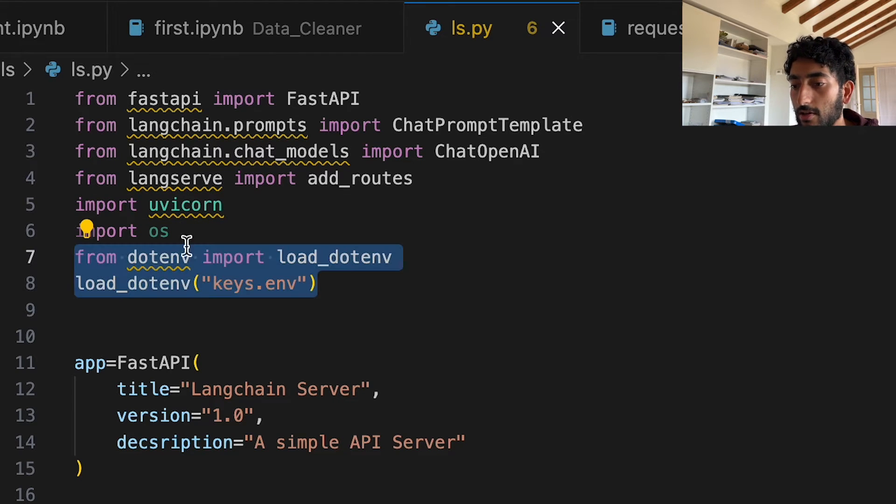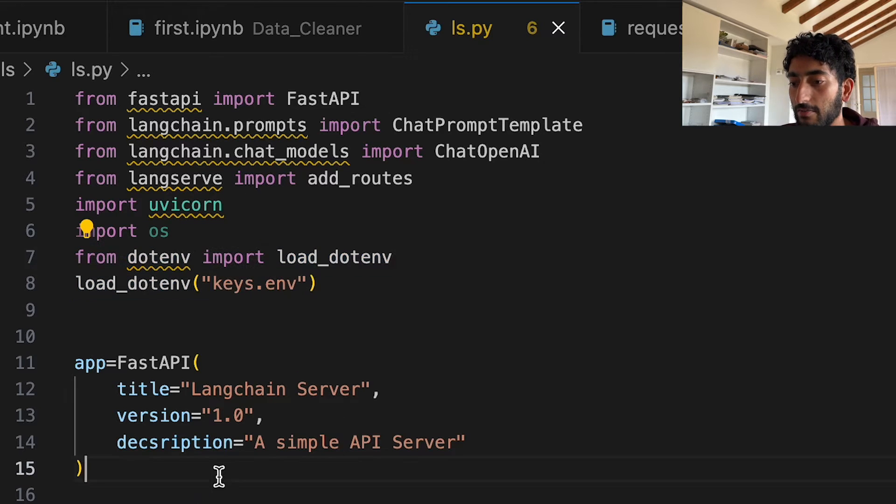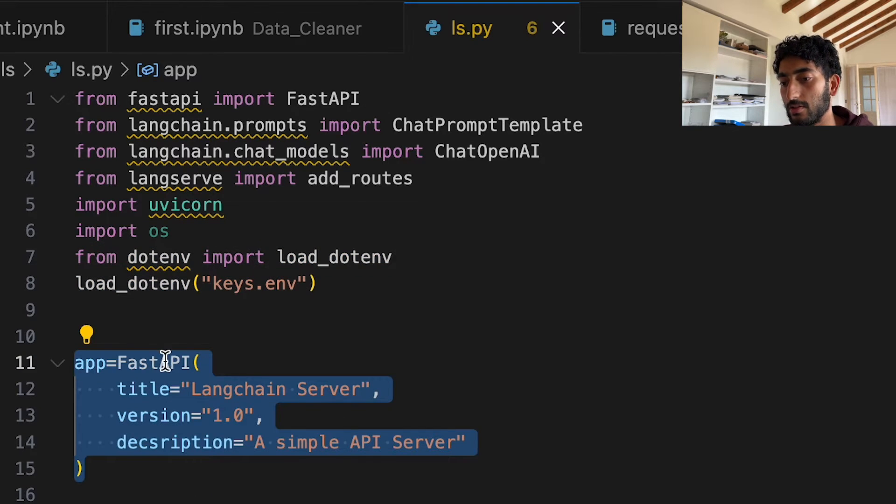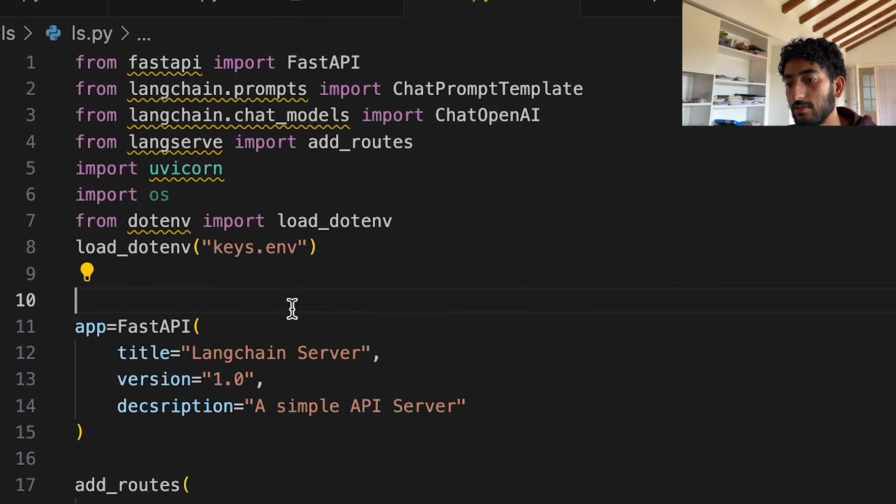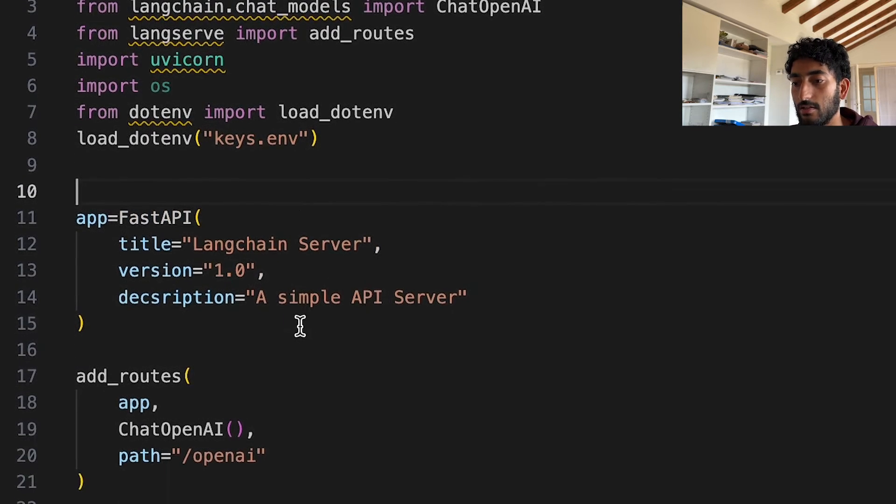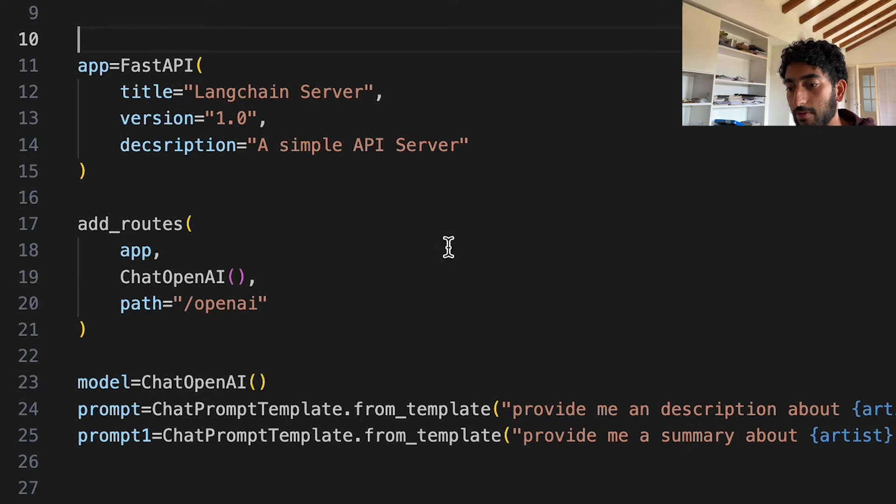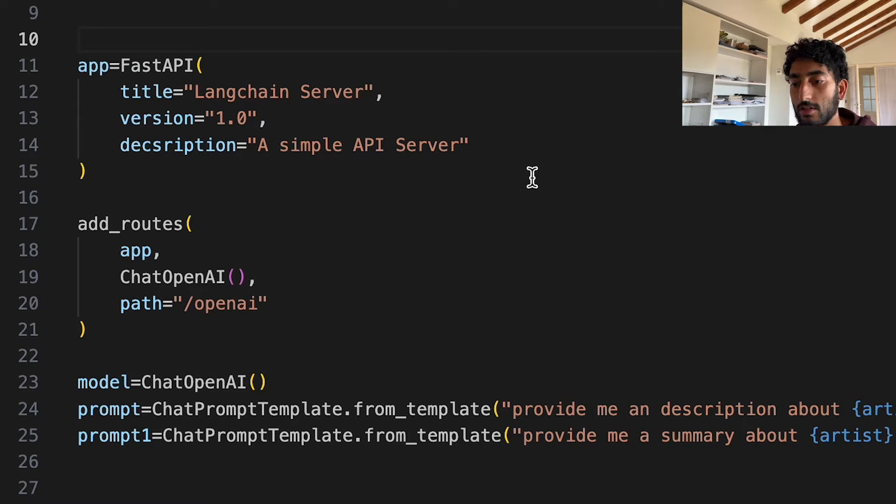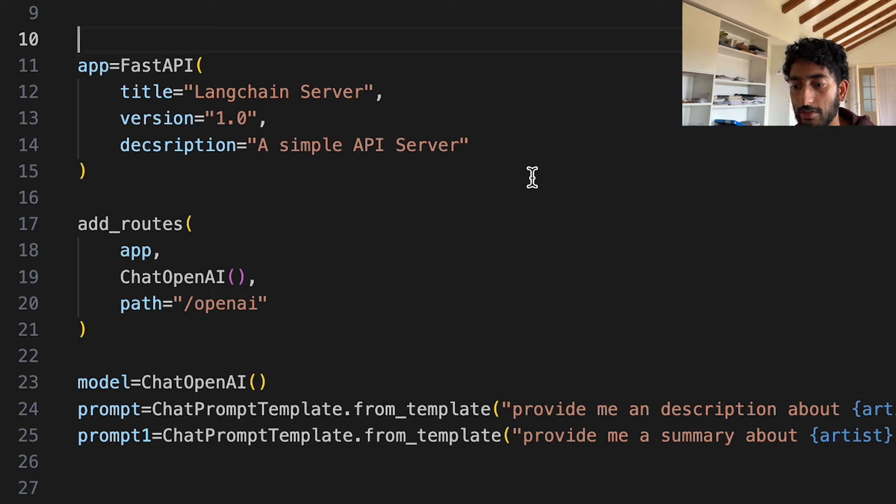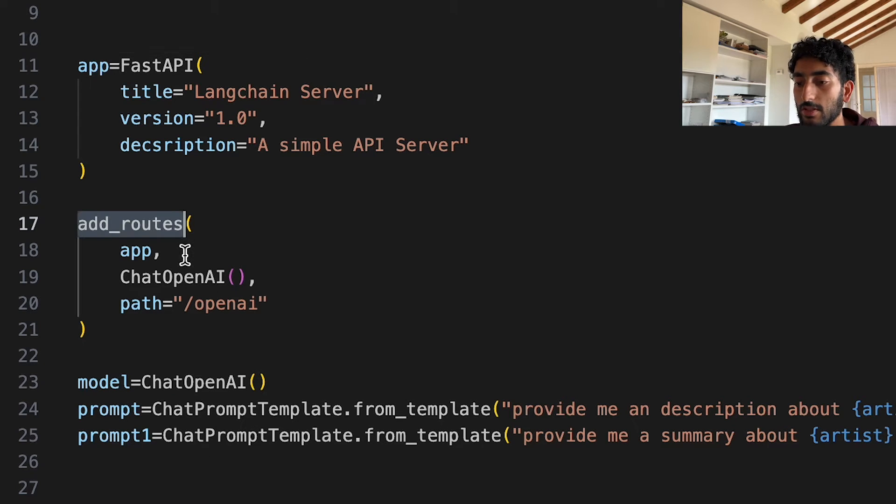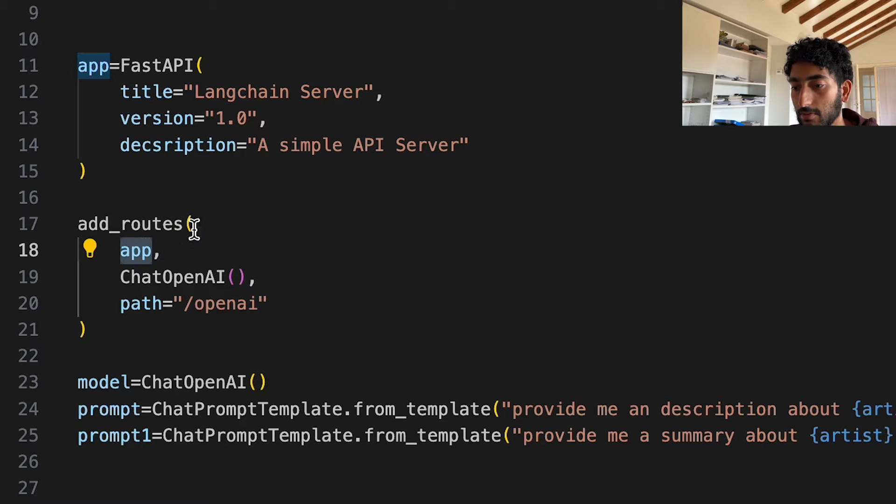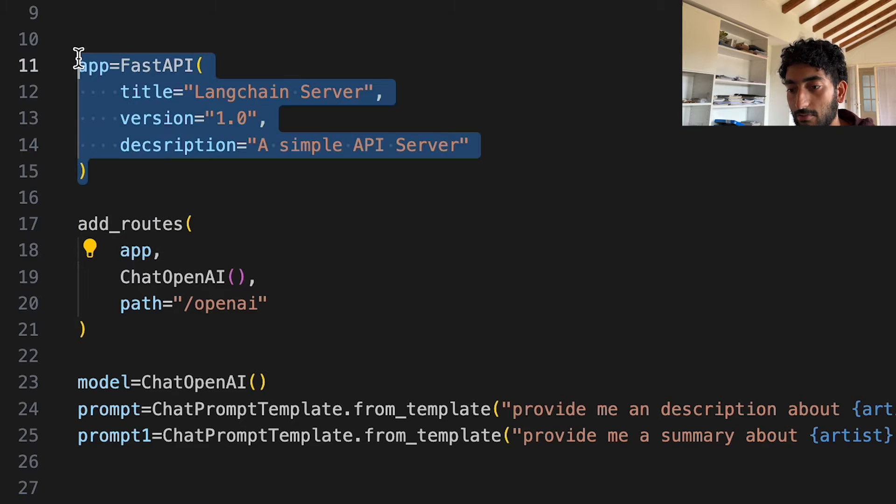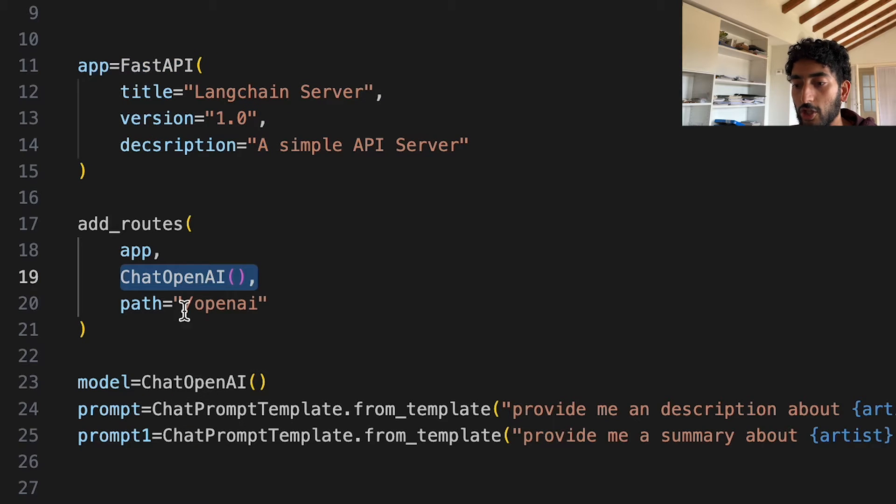Here I've inputted my environment variables. And then I created a very simple app using FastAPI. And to this, now that we have the app, we can just add the routes that take us to LangChain chains. So what the add_routes function needs is, first of all, an app, which is going to be our regular app. And then it takes a chain or a model,